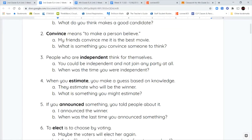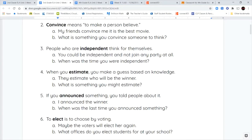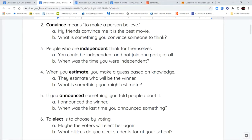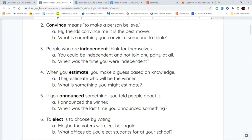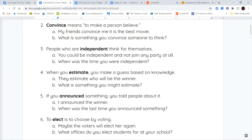Your second word is convince. When you convince somebody of something, you're making that person agree with you or believe you. So my friends convince me it is the best movie. What is something you convince someone to think? Maybe you convince your friends what you guys should have for dinner or which board game to play. So when you convince someone, you're making them agree with you or believe you.